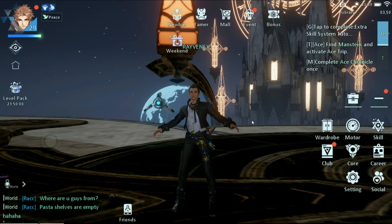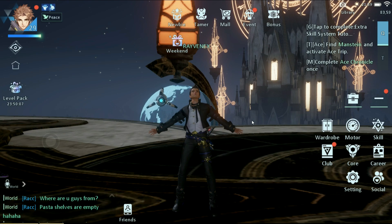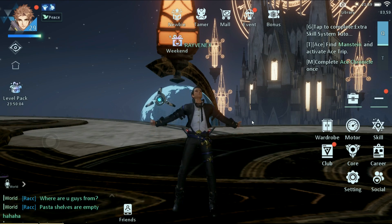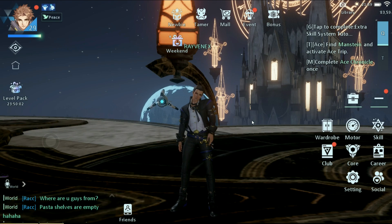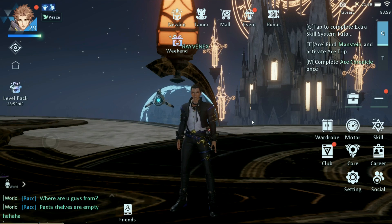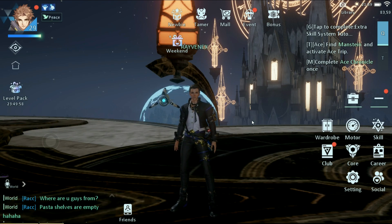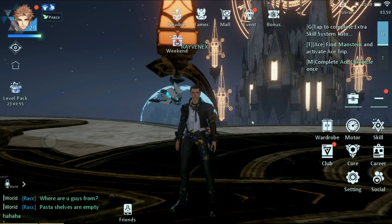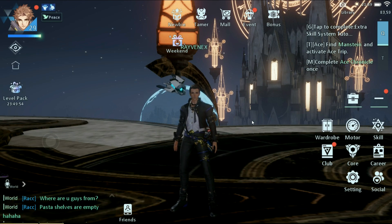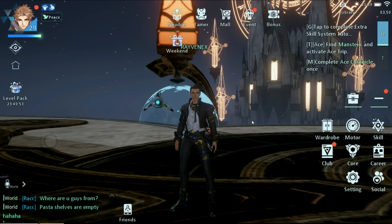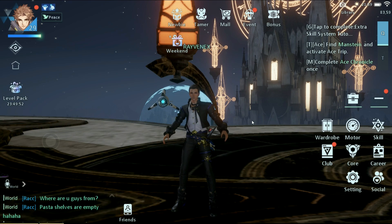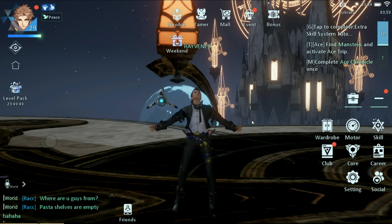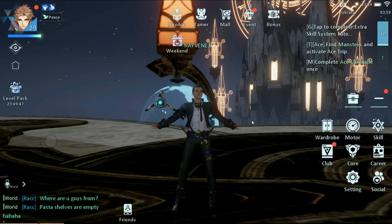Now this depends on if you've been using the default settings or if you've changed them. But if you are using the default, that is how you do it. Now I am on the MuMu emulator, an Android emulator, and if you guys are playing on PC and you're having a hard time playing the game, I highly recommend using this emulator because it is working really good for me.